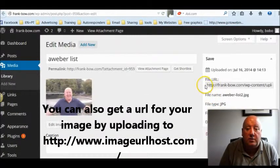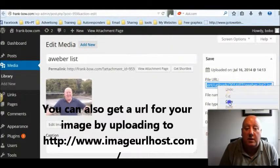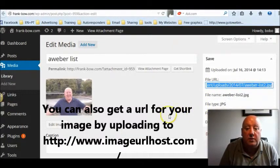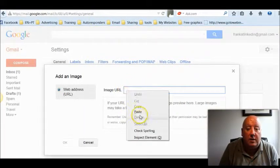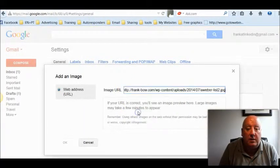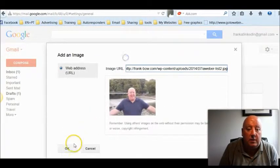And this is the URL we want to use, so highlight that, copy it, go back to Gmail, and add in the link, then click OK.